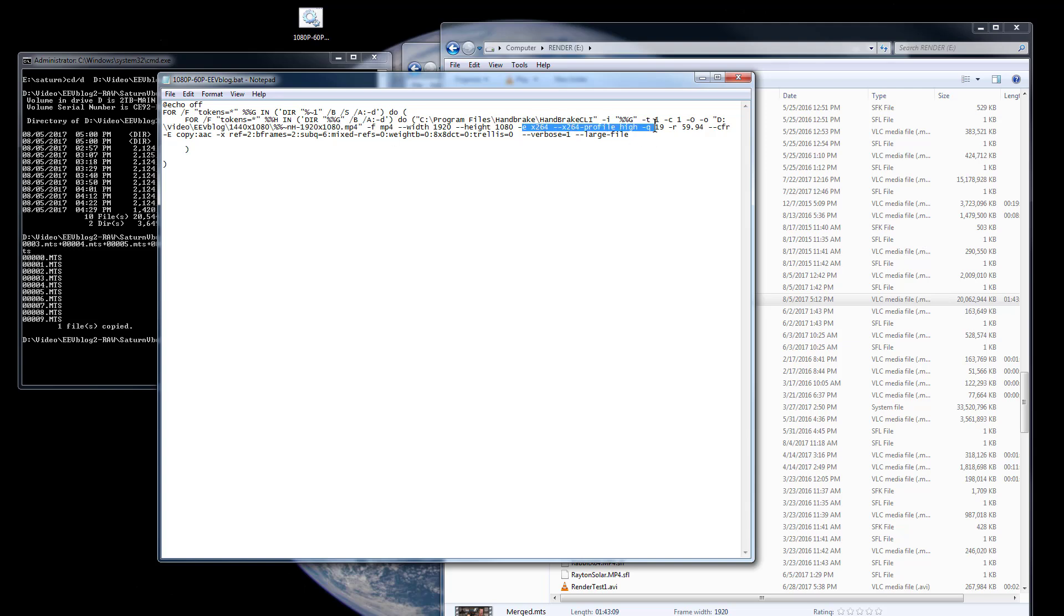And then it adds some stuff on the end, and then I set all the profile, the quality factor, the rate, everything else that I actually want in there.